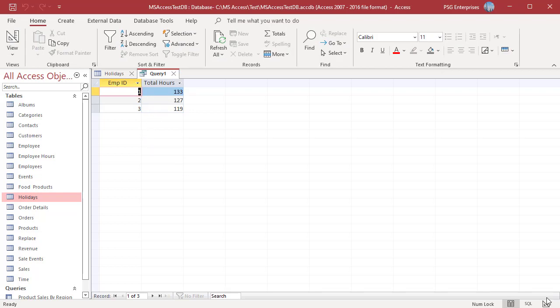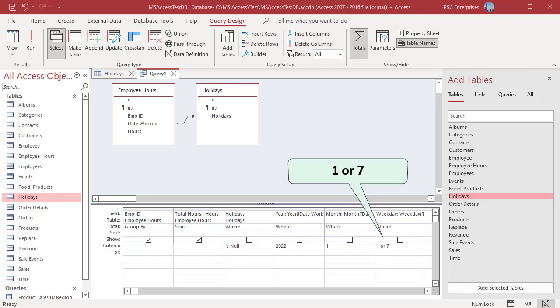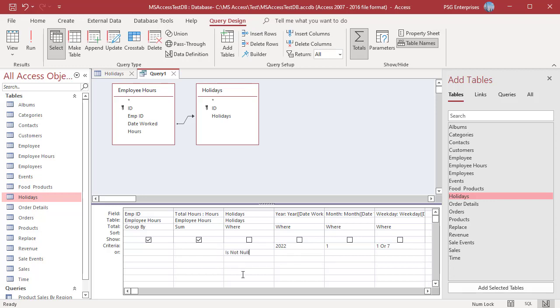To calculate total hours worked in the Weekends and Holidays in the Criteria row of the Weekday column, enter 1 or 7. In the OR row of the Holidays column, enter is not null. Make sure Criteria for Weekday and Holidays is not in the same row to include Weekends and Holidays.